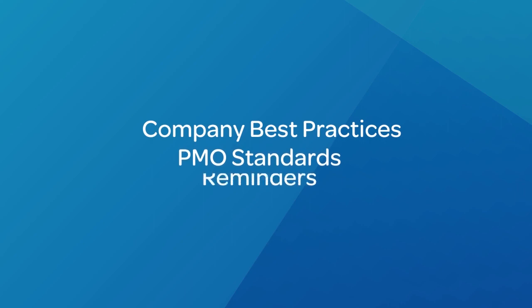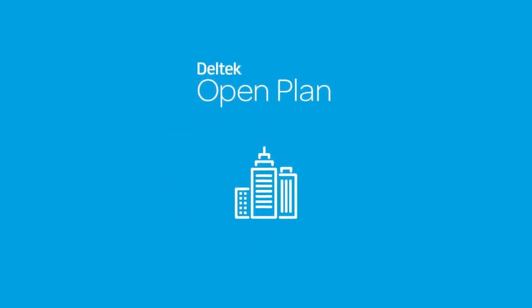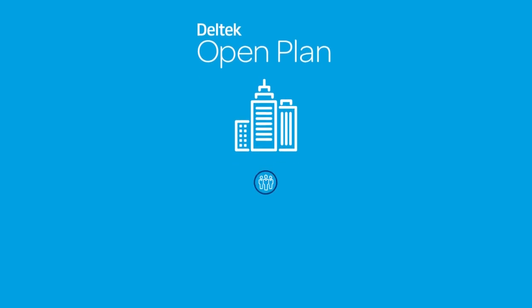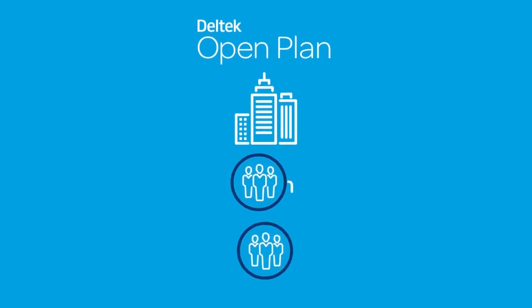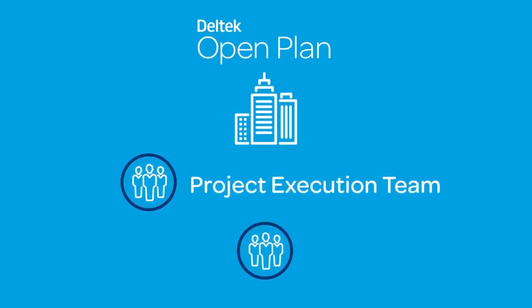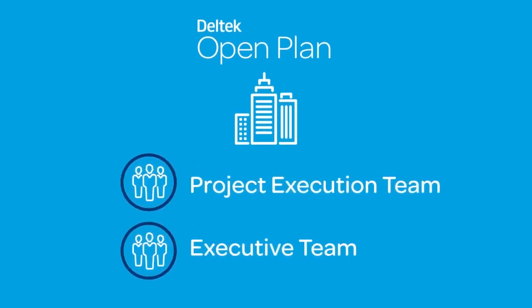OpenPlan is both powerful and flexible while also being easy to use, catering to the different needs of the different levels within your organization, from the project execution team to the executive team.